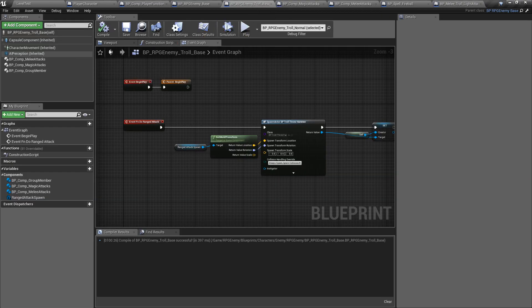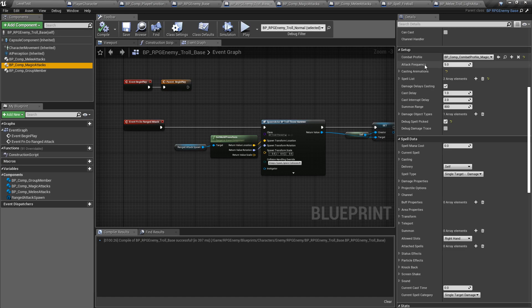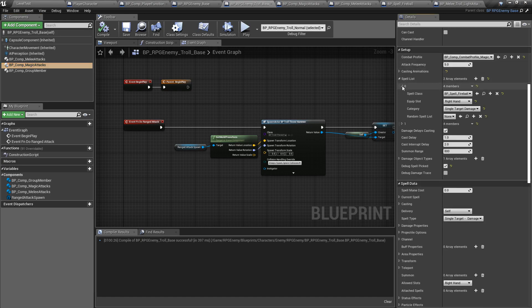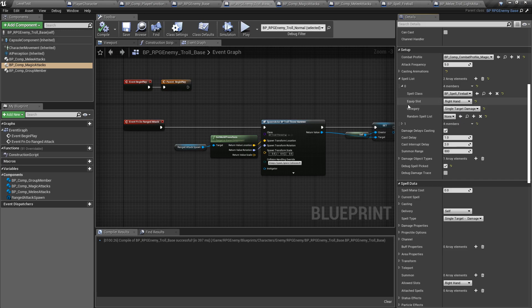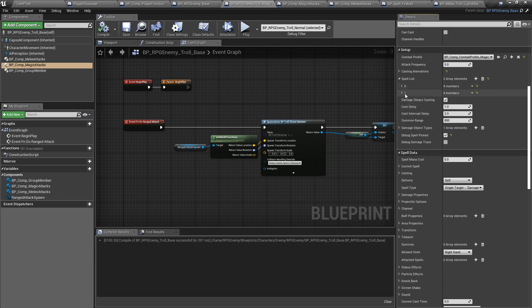If I go back to the troll base class, under magic attacks I open the spell list. You see we have a spell class, an equipped slot, and a category — for example, single target damage. Spells have way more categories than melee because there are so many different types: area of effect, heal, offensive and defensive buffs, crowd control, summons, special attack, transformation, teleportation, etc.